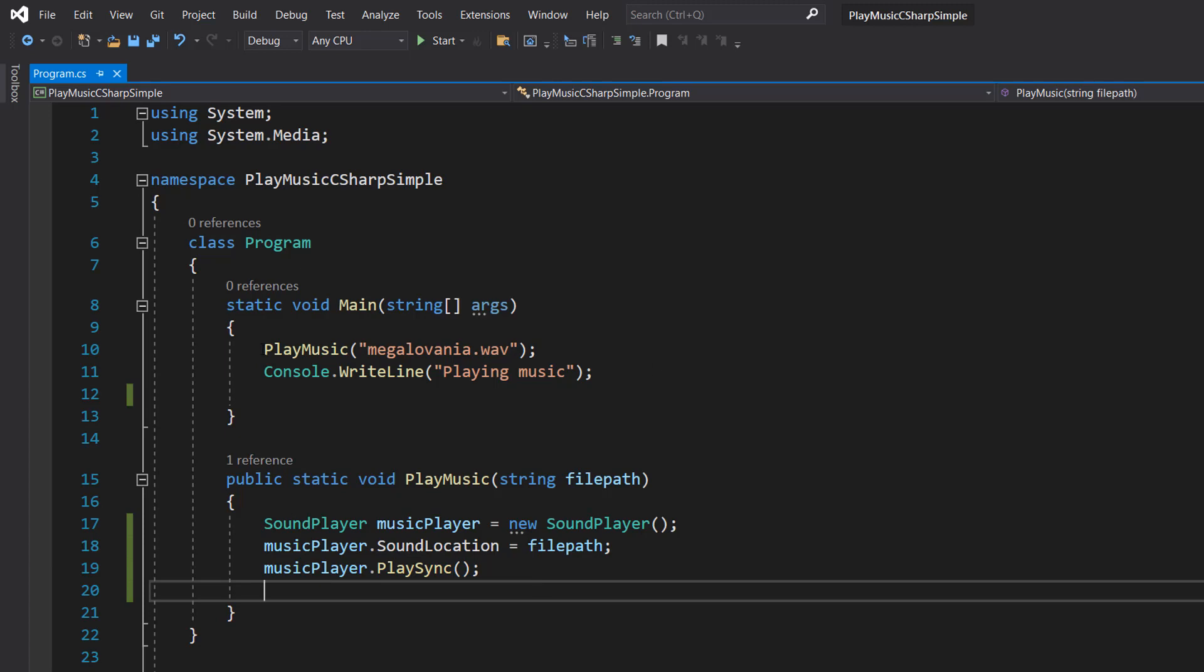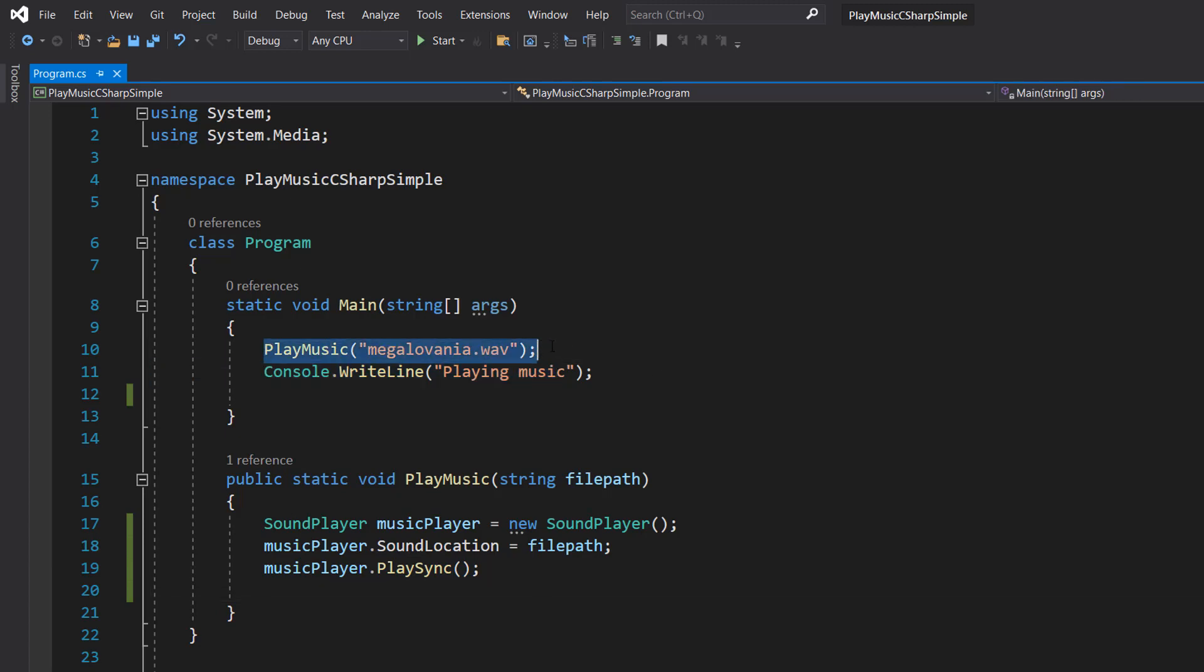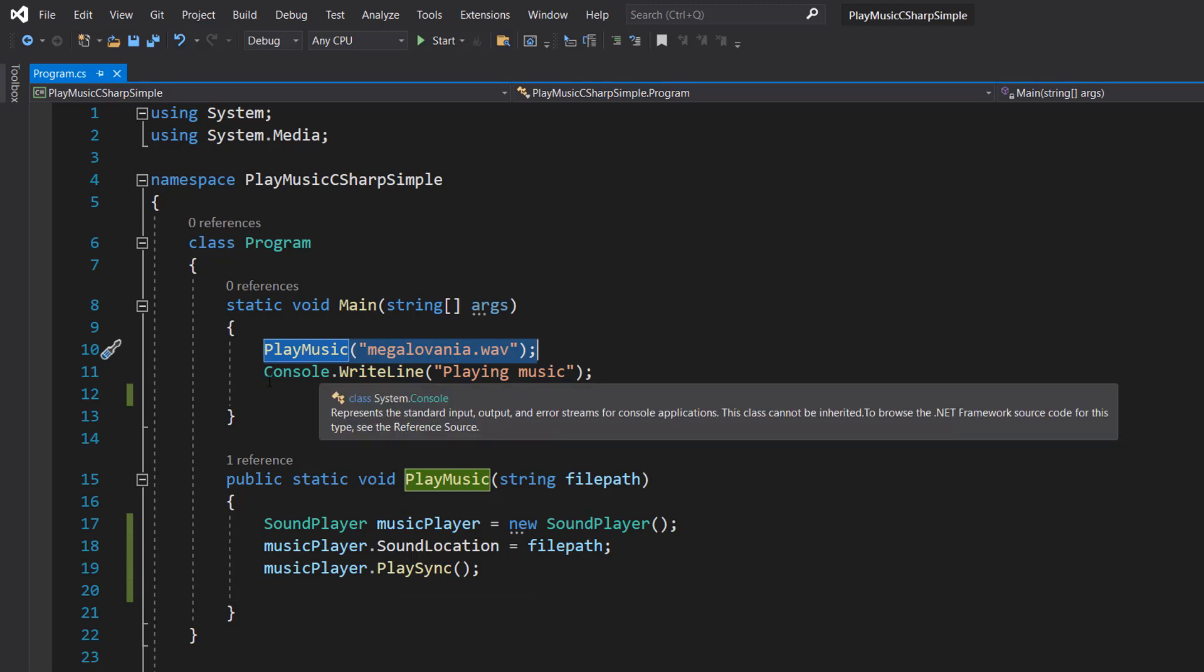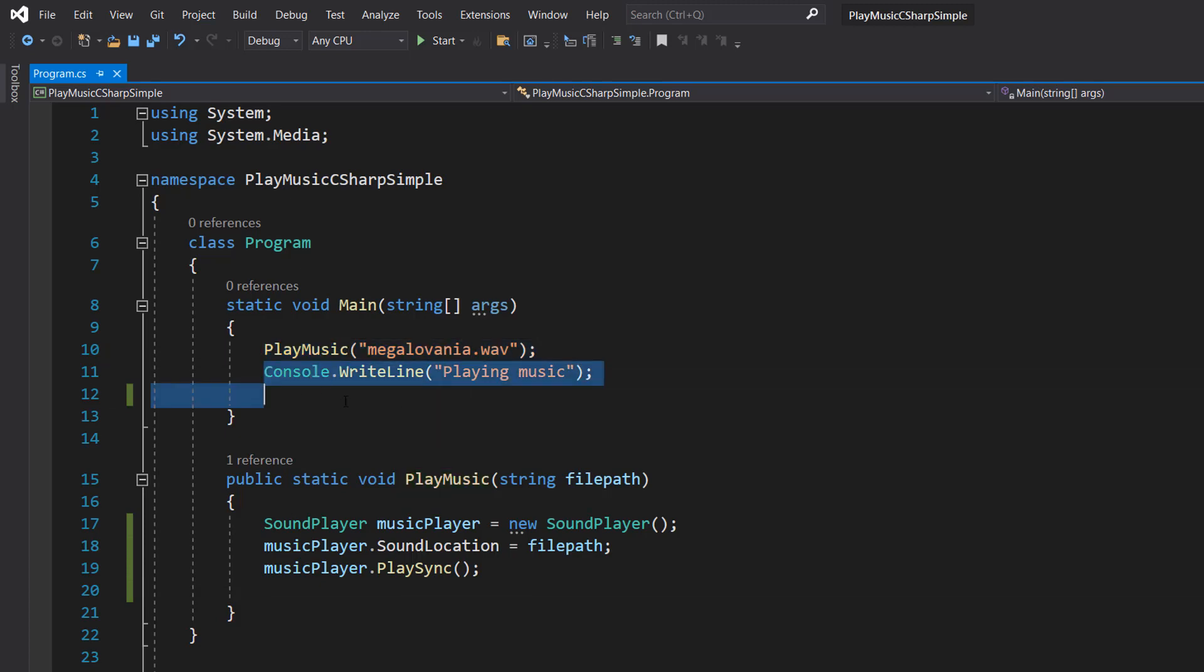And that means C# is going to stay on this playing music line until the music has stopped playing. After that, it will continue with the code execution. But with that...